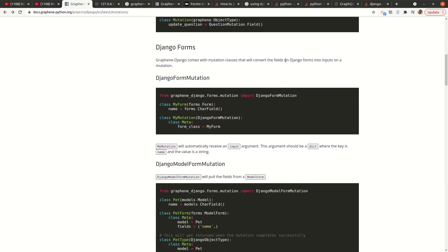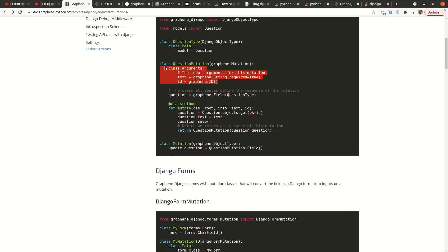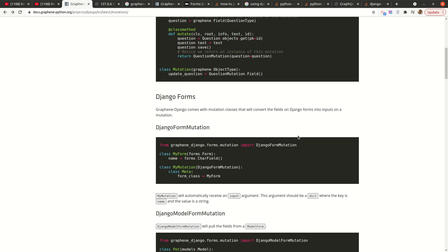That is where instead of now doing this, we'll be using Django form to define the fields. And then the mutation classes will convert those fields on the Django forms into inputs automatically. So let's take a look at how that would work.